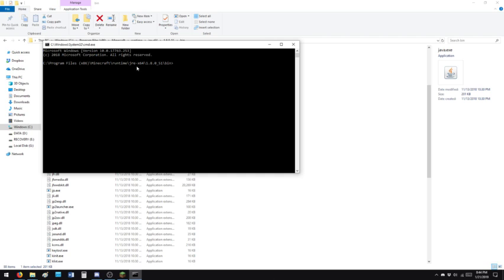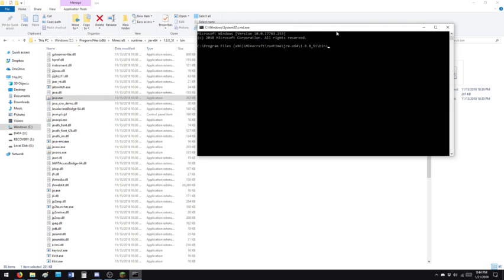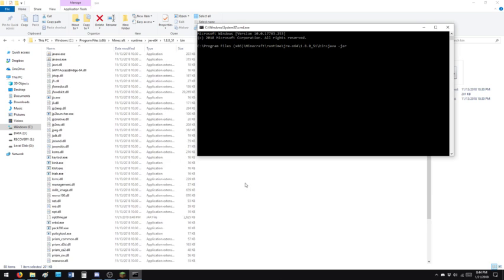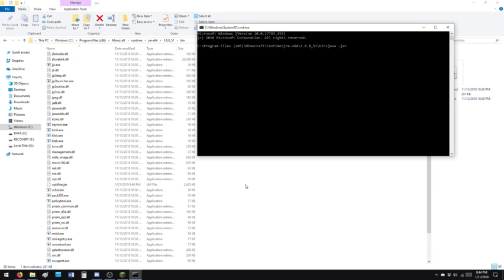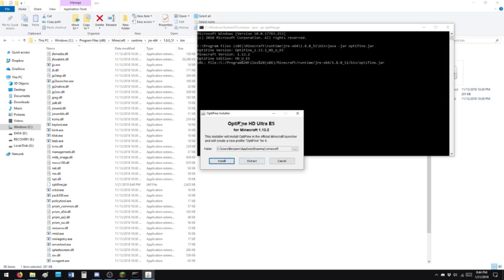Minecraft Runtime bin. So what I'm going to type, I'm going to type Java, which opens the program, java.exe. Then I'm going to type dash jar. Let's find the name. Optifine.jar. I'm going to run it. It's going to run Optifine. This is how you run Optifine if you don't have Java installed.